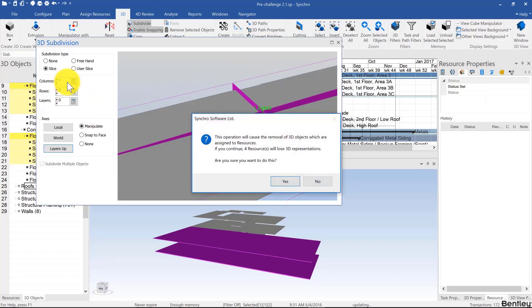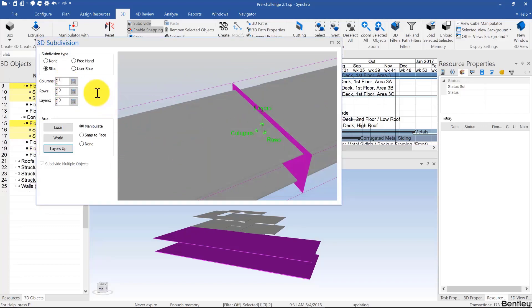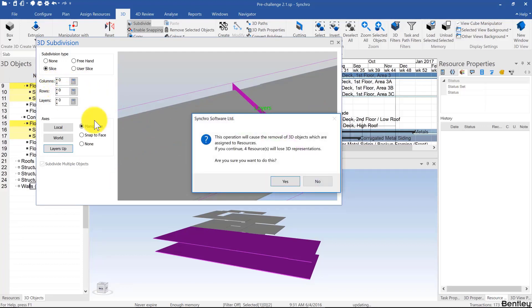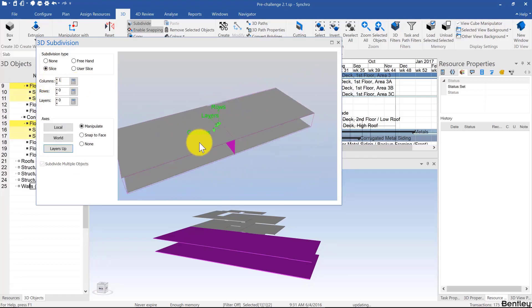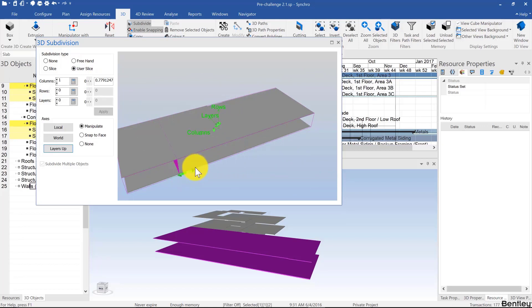If you want to undo a subdivision, you simply click on zero and it'll give you a small warning. I can click on zero. Once I do make a subdivision, I can edit where it is by clicking on user slice and changing the location of these lines.